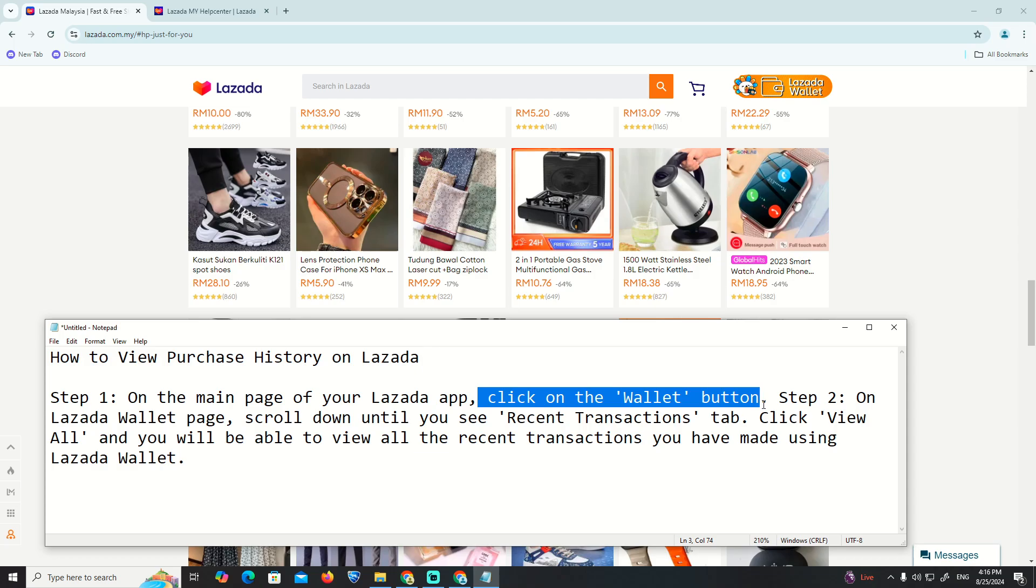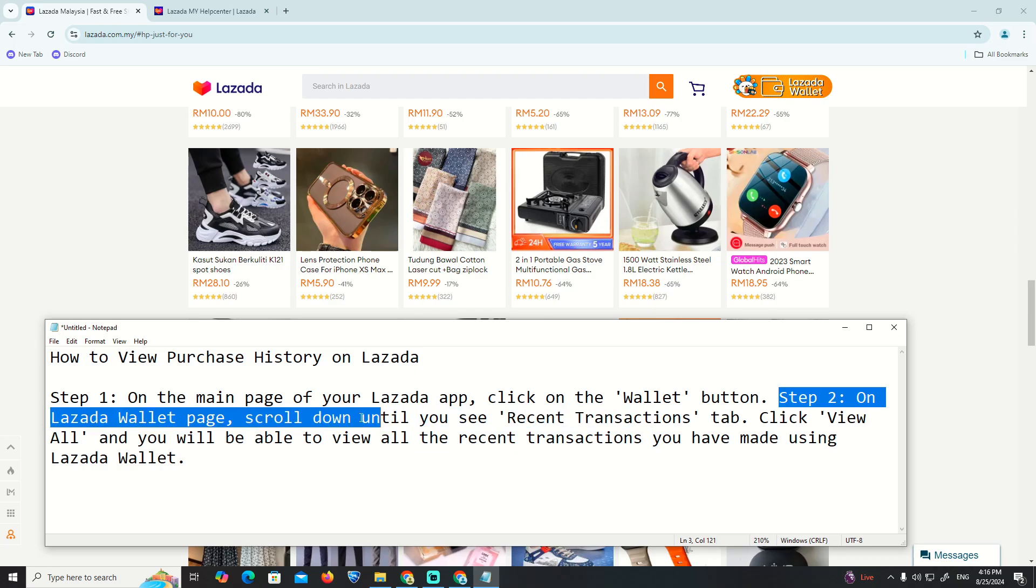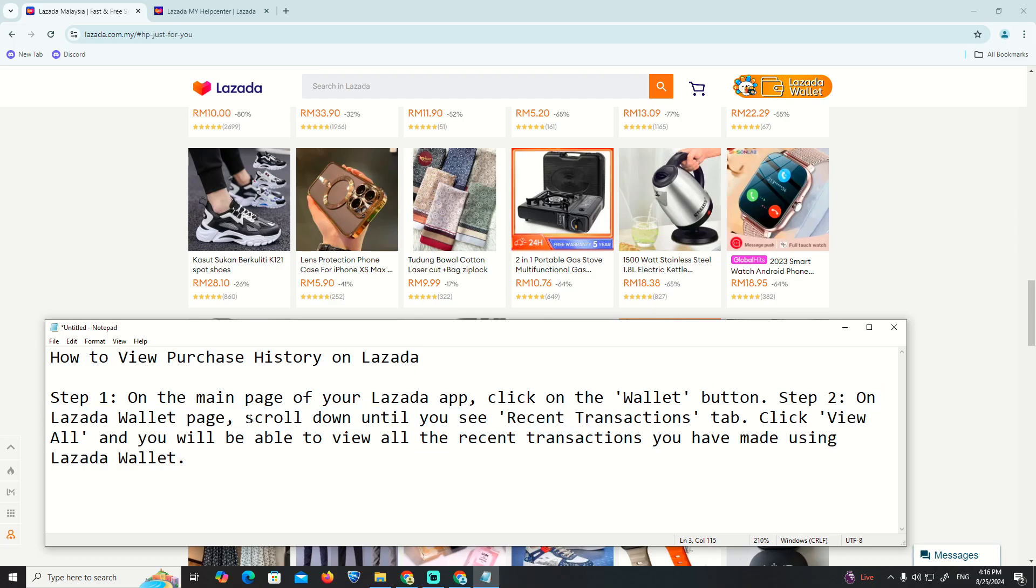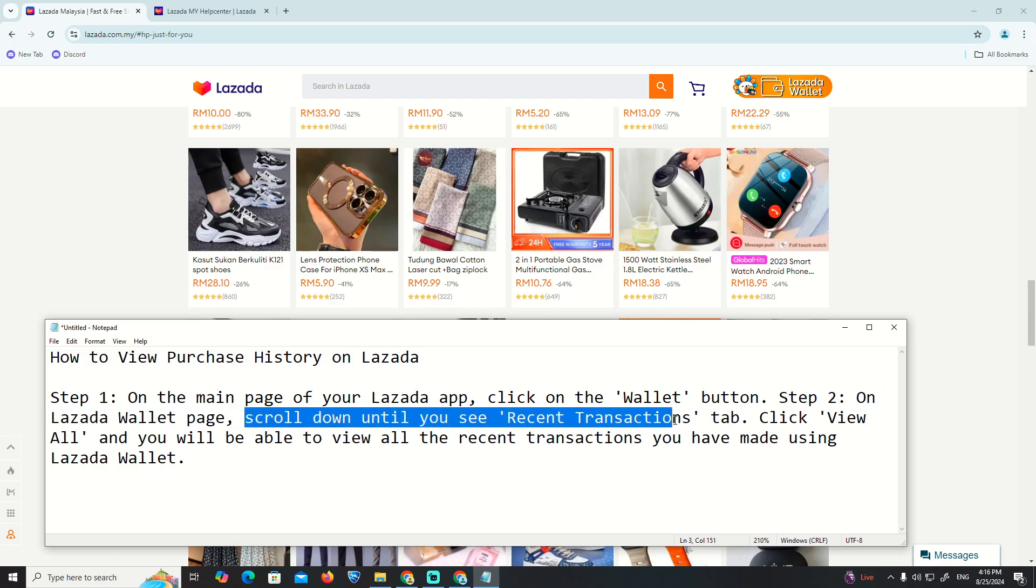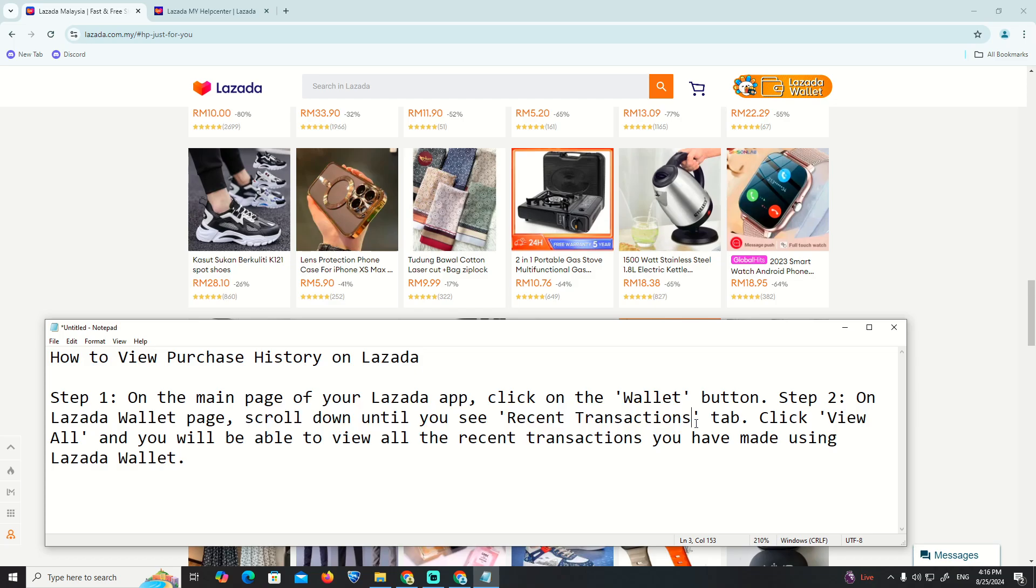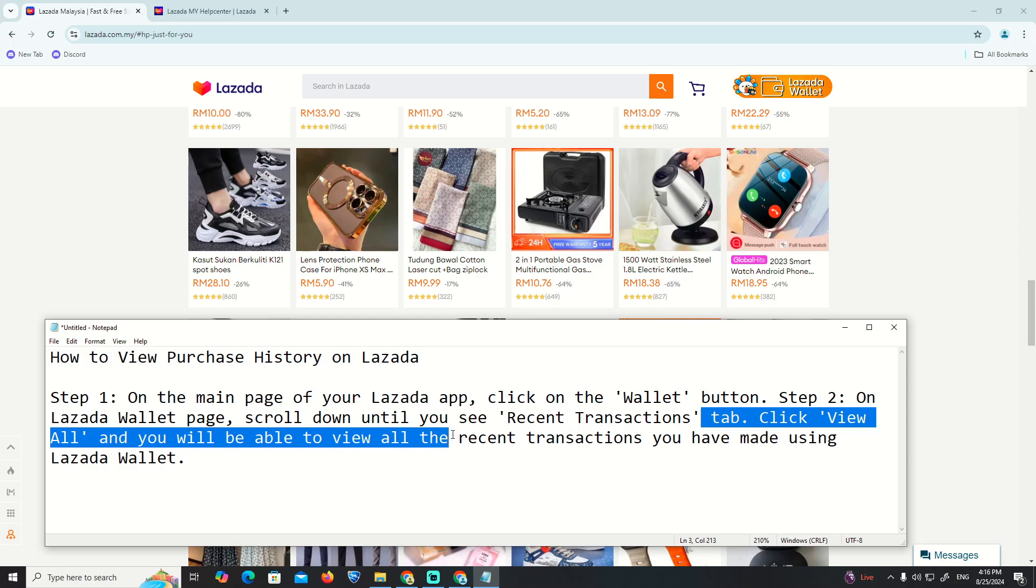Step 2: On the Wallet page, scroll down until you see Recent Transactions. Click View All and you will be able to view all recent transactions.